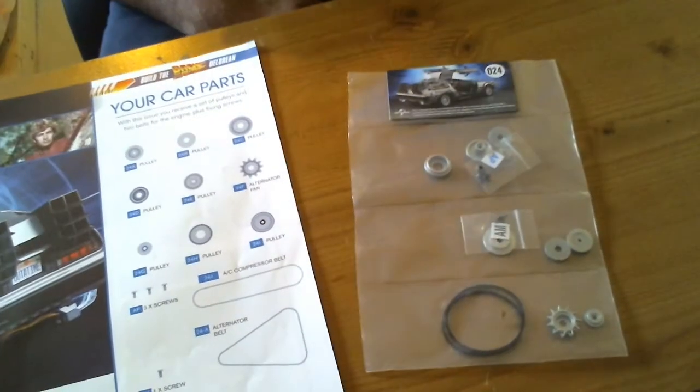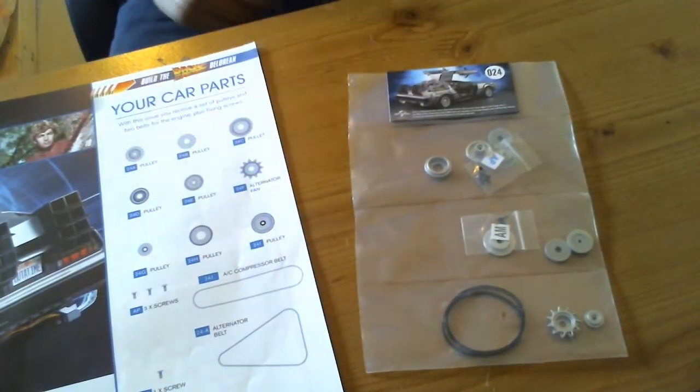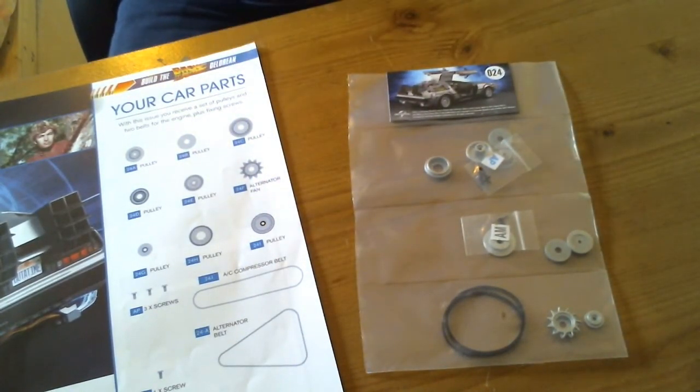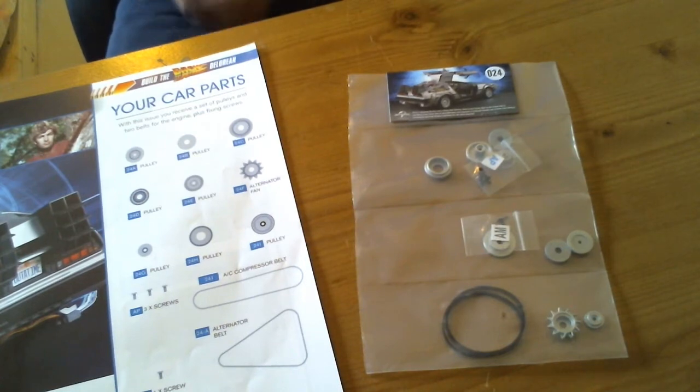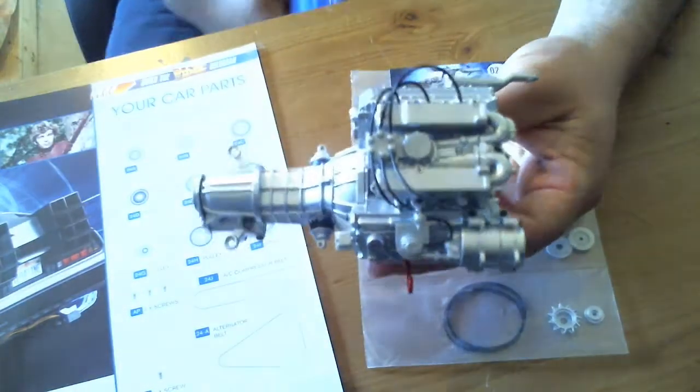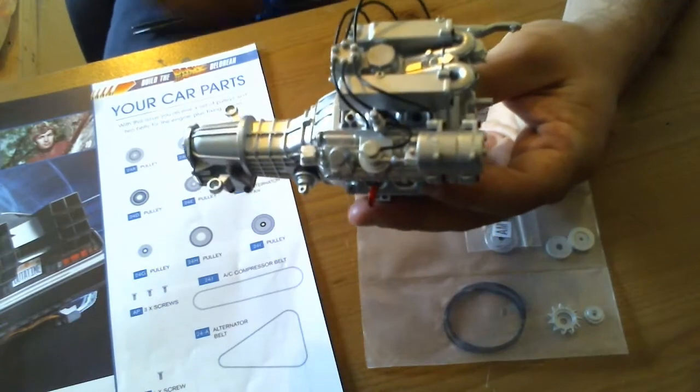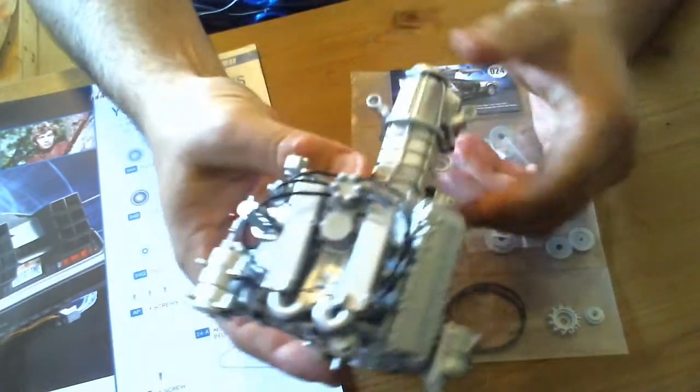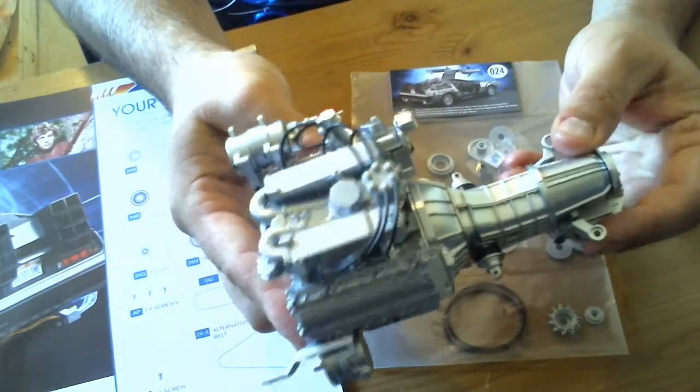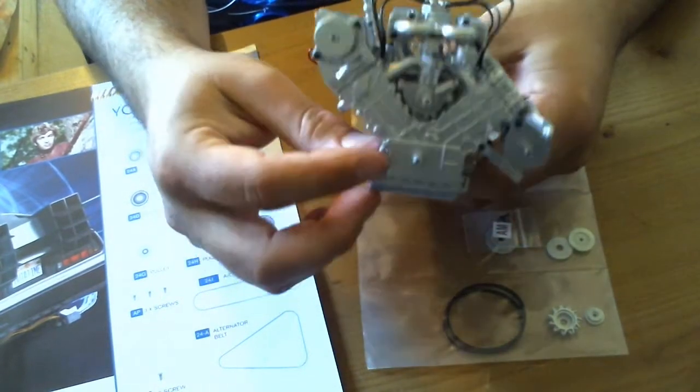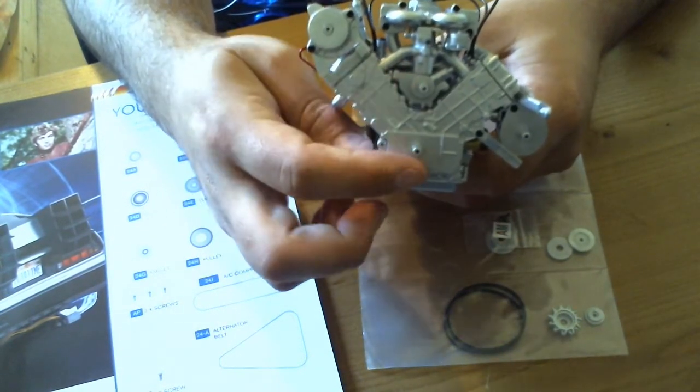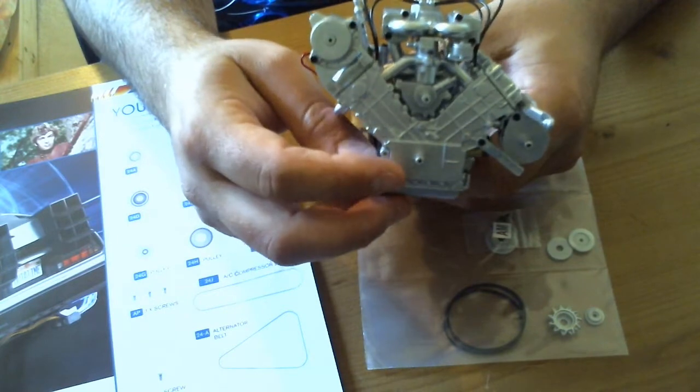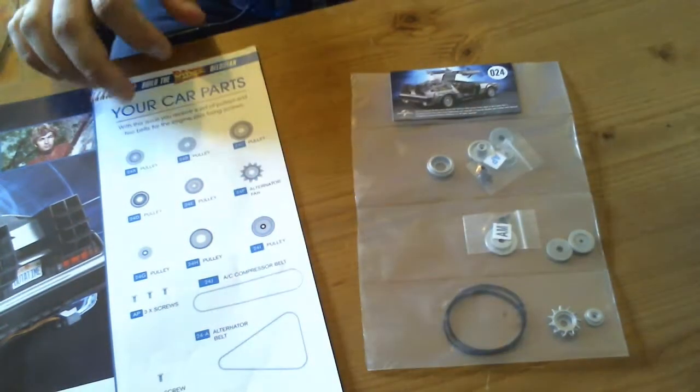So yeah, let's get started on issue 24. Here are our parts. It's all the pulleys and things for the engine we did before, which I do have here. So that's as far as we've got. We're going to be working on the back here, I assume attaching all these pulleys to the back there.